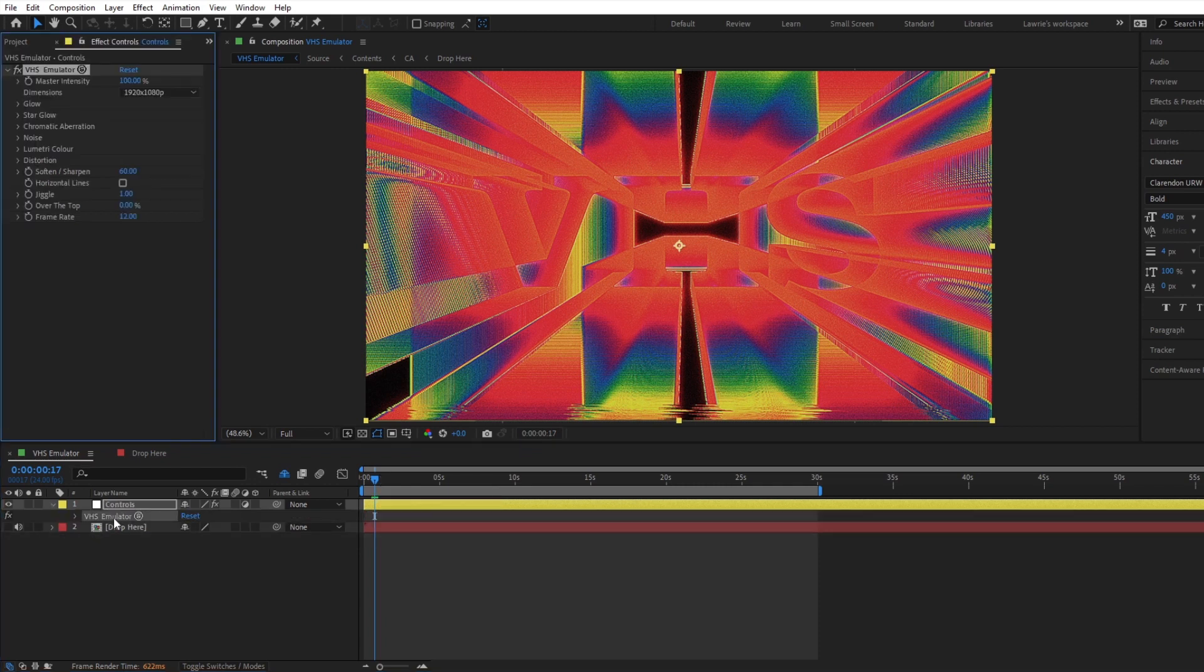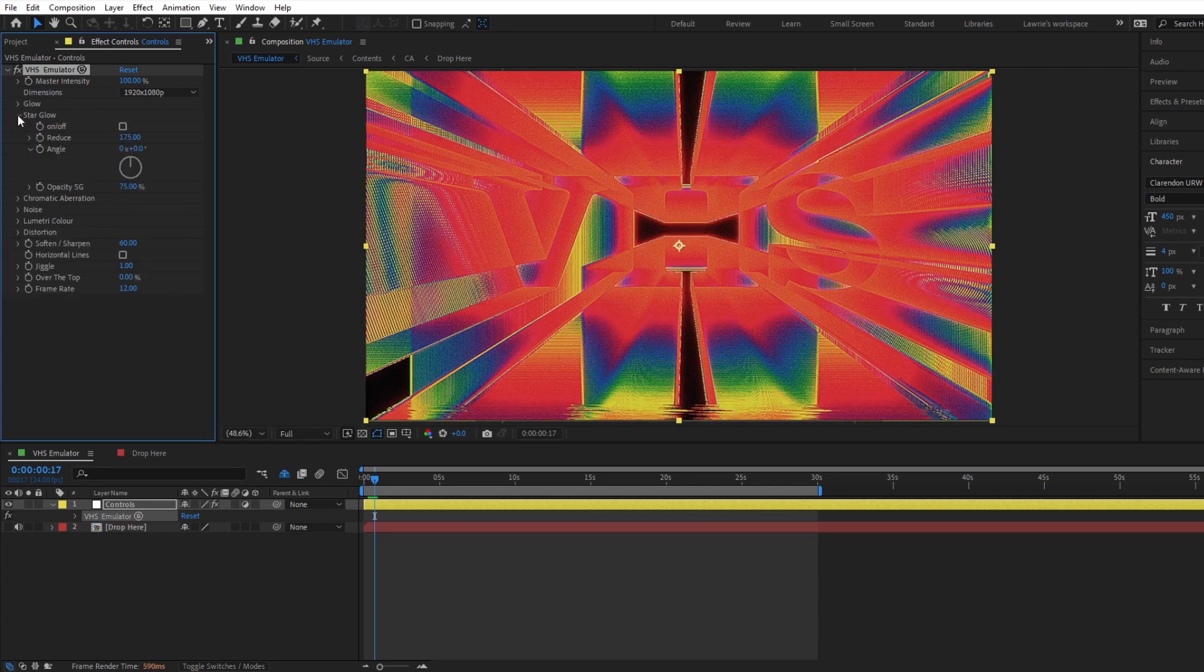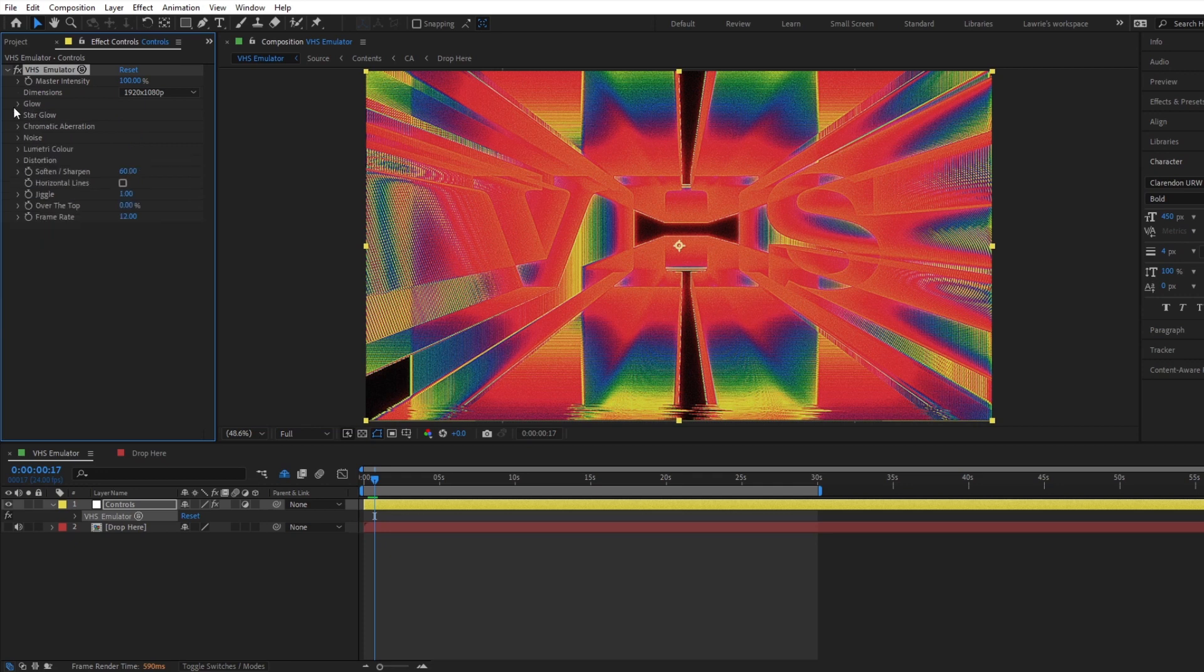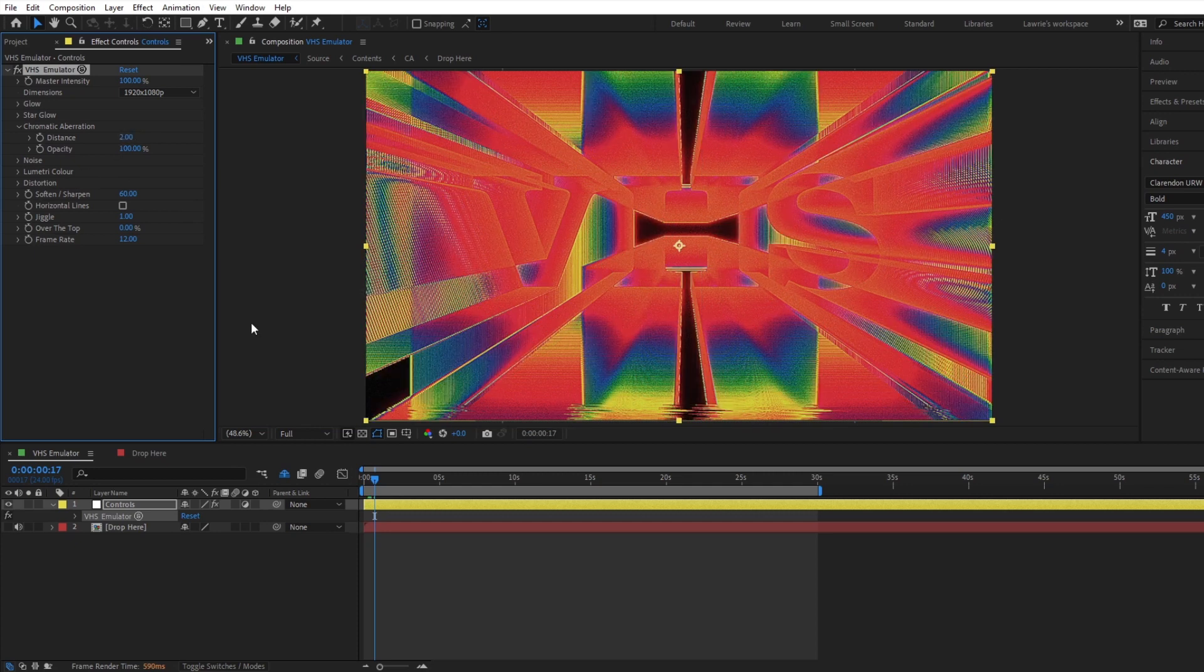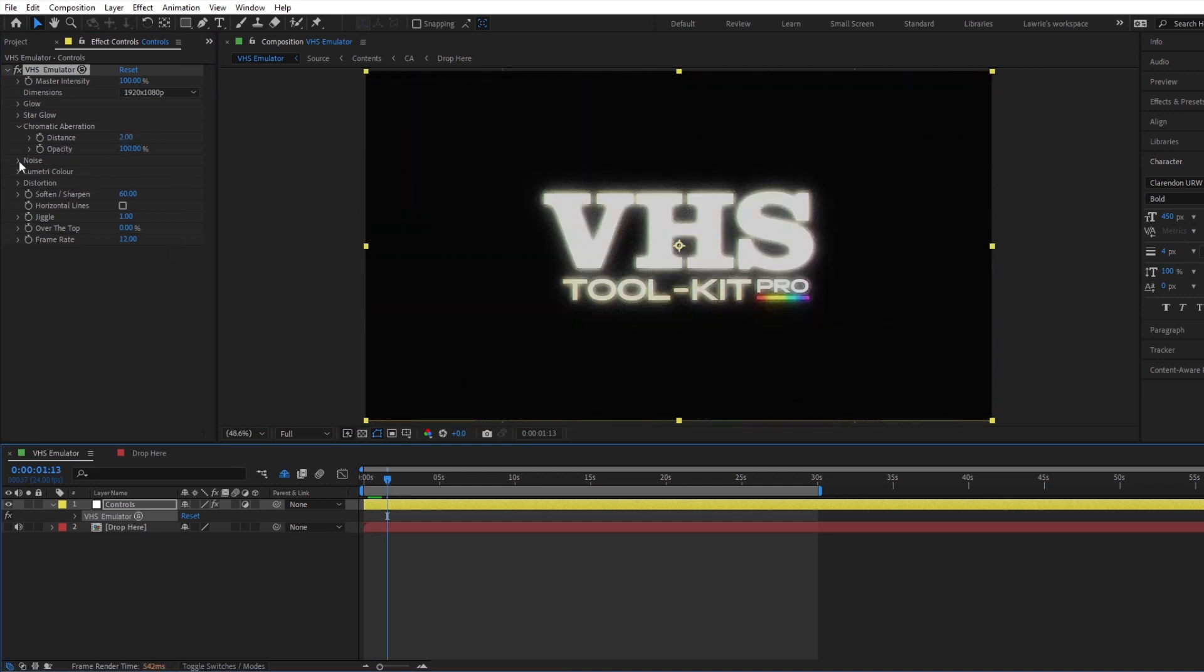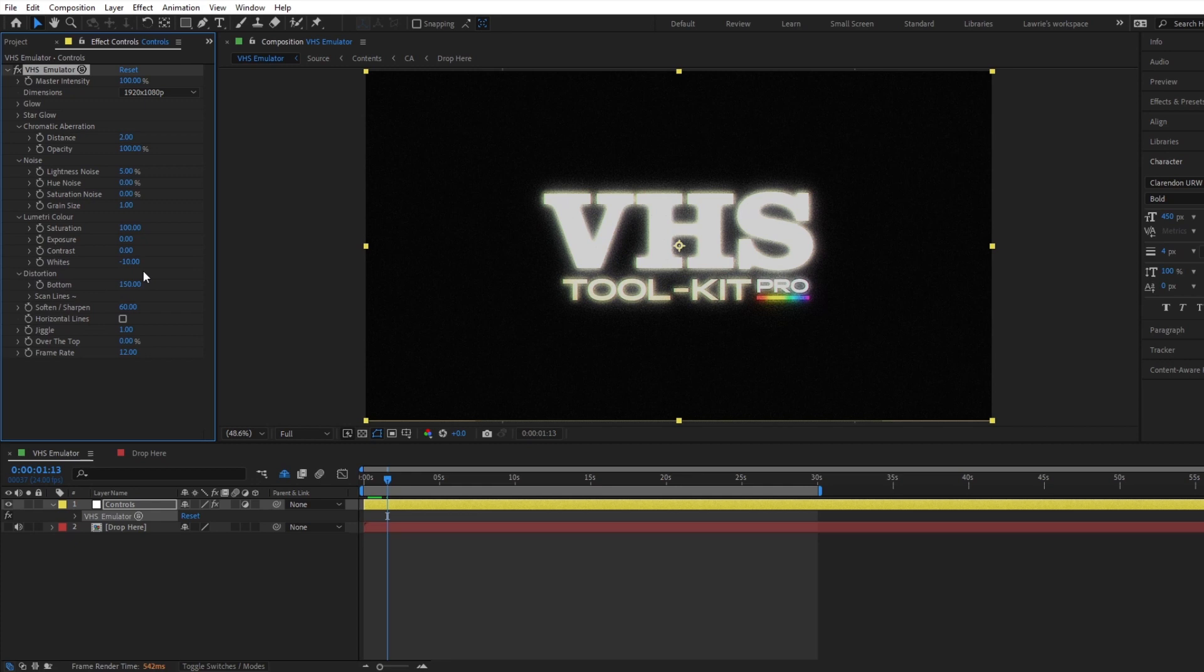The custom effect in the controls layer will reveal the many different customizable options to suit your needs. There are a load of different effects that mimic those of a real VHS video, and some stylized ones which you might also need. Again, experiment and tweak until you find something that works well for you.